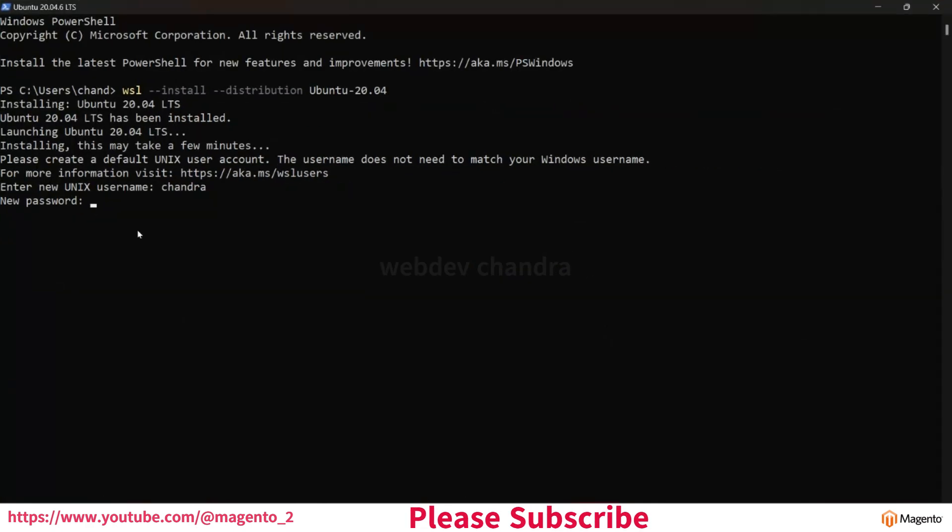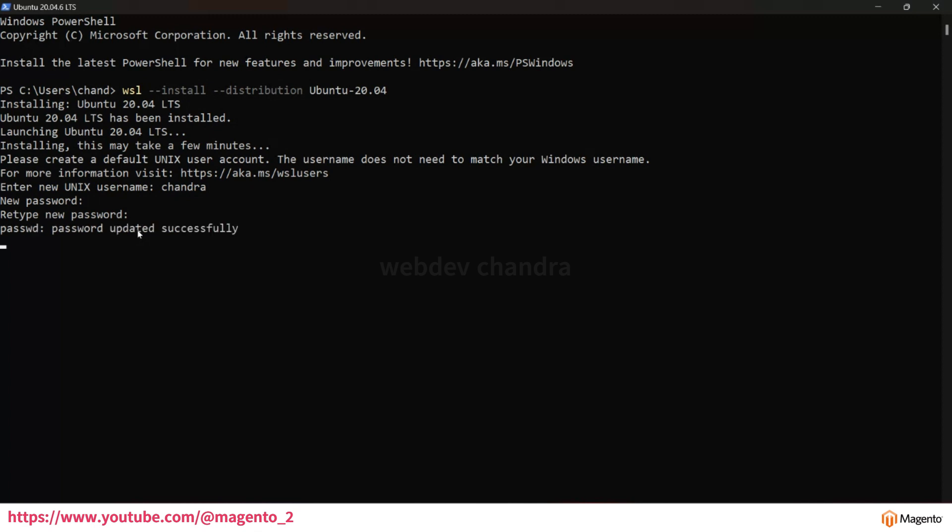You have to enter your password. Enter your password, retype your password.